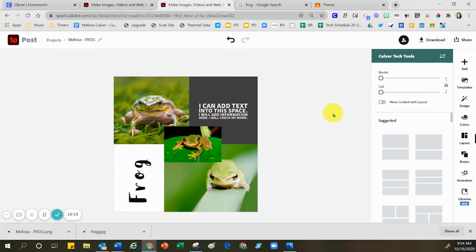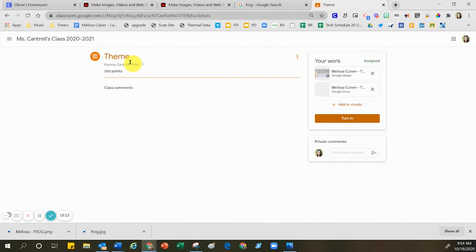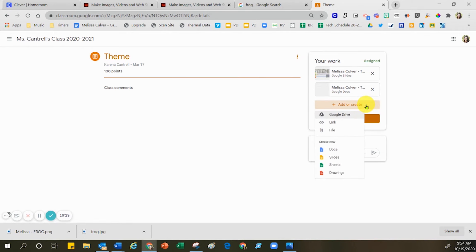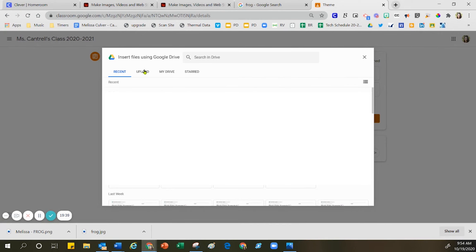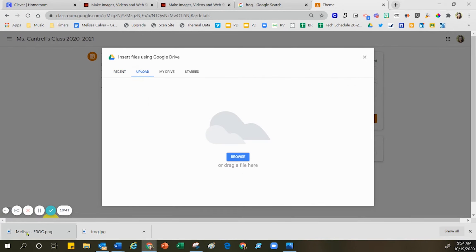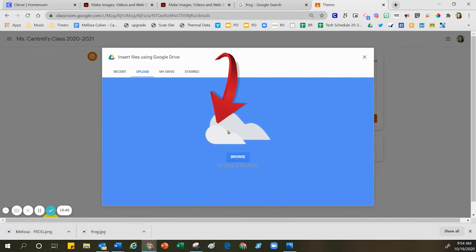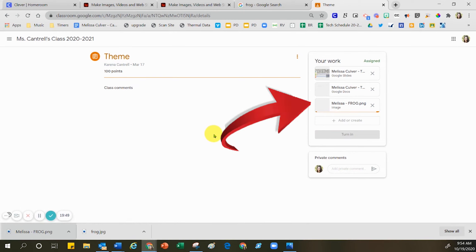Now that I've downloaded my project, I'm going to head over to Google Classroom. I'm going to make sure that I'm in the correct assignment. And now I'm going to click right here where it says add or create because I want to add something that's on my computer. I'm going to click on the word file right here so that I can add it from my computer. The easiest way is to click right here where it says upload, and then I'm just going to drag and drop in order to upload that item.